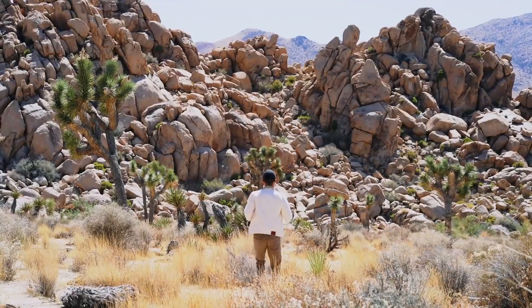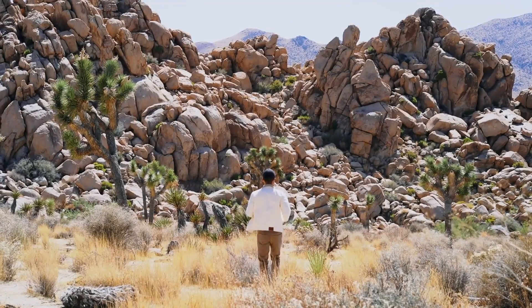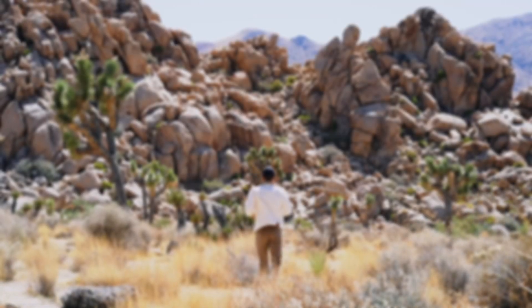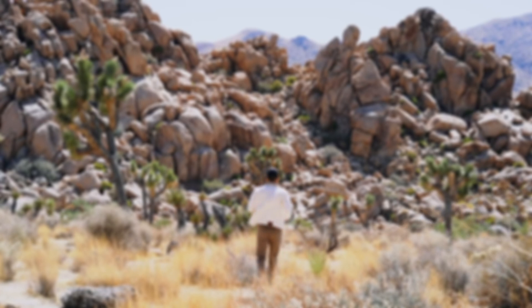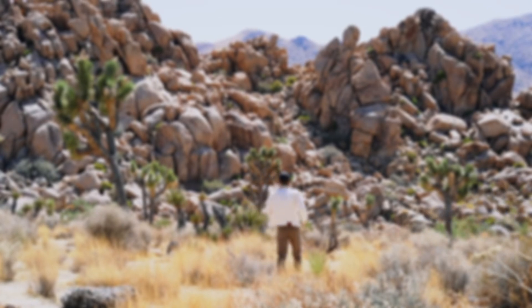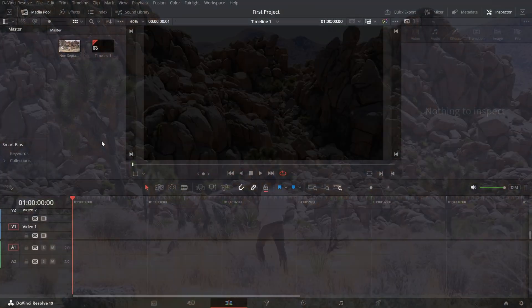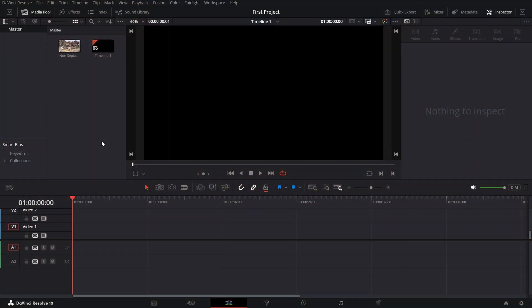Today, we're going to learn how to completely blur a clip in your video. This is perfect for hiding sensitive information or creating unique visual effects. Let's dive in.